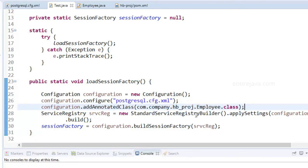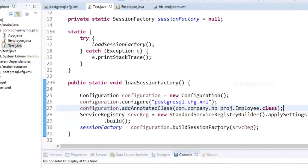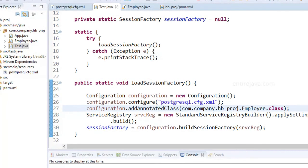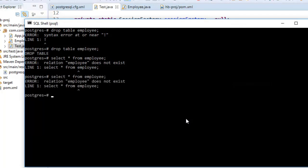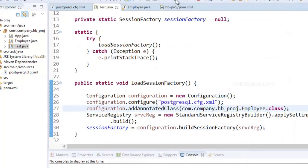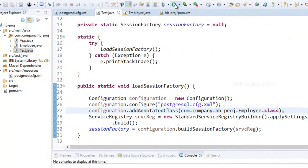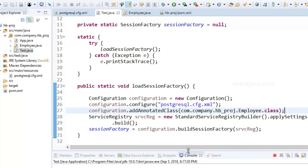Now before I run the program, let me show you that I have deleted the table beforehand. So there is no table of employee. Now let me run this program and we'll see it taking effect.